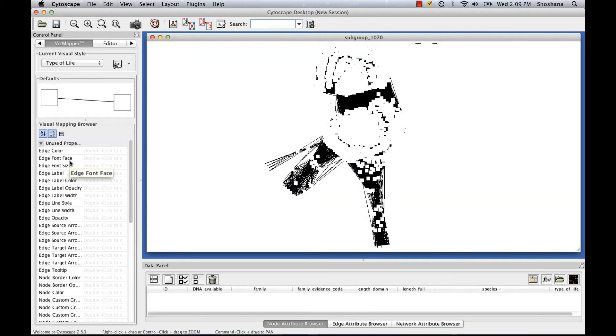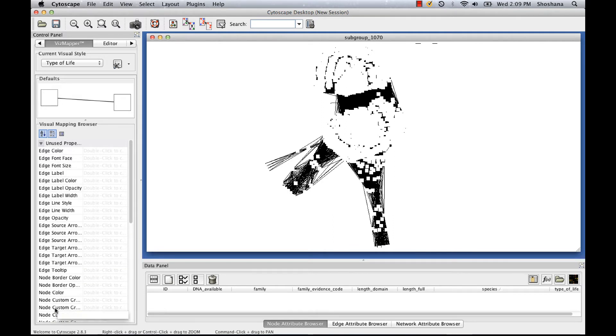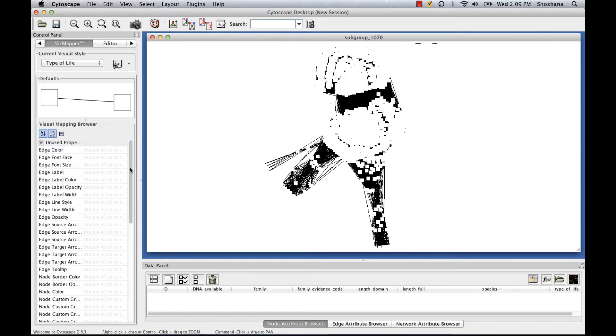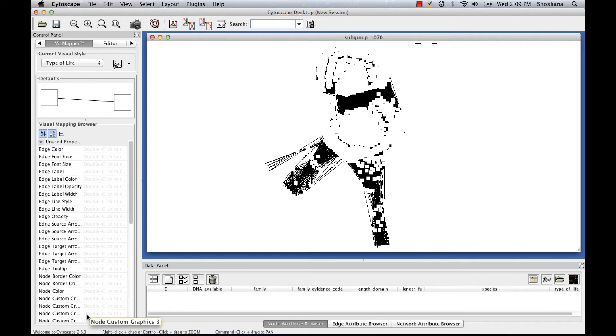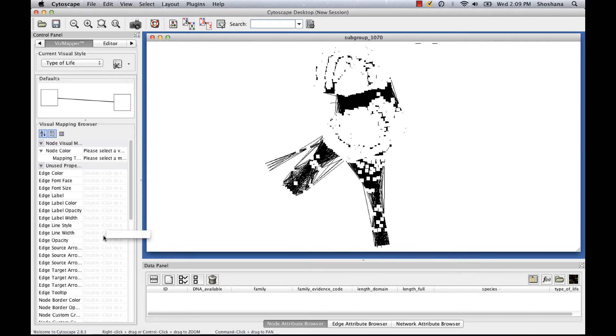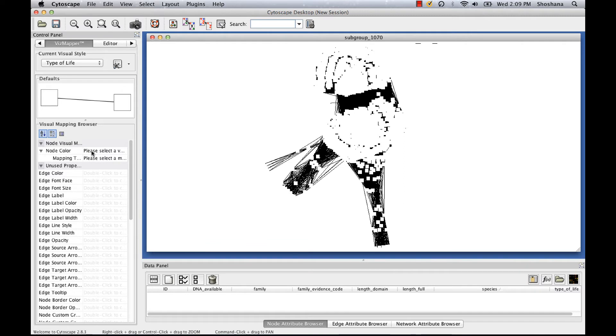The coloring in the network will disappear, and I can change the appearance of the network according to any of these properties listed here. I think node color is probably the easiest to see, so that's what I'm going to choose by double-clicking on the box next to node color.